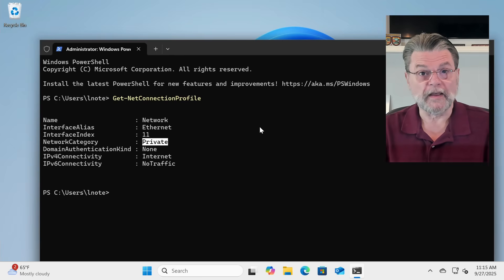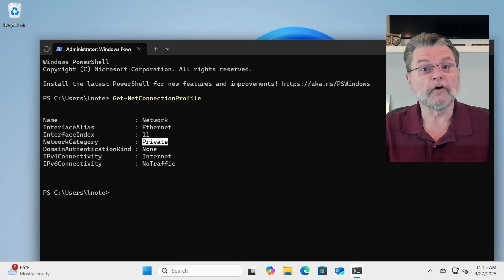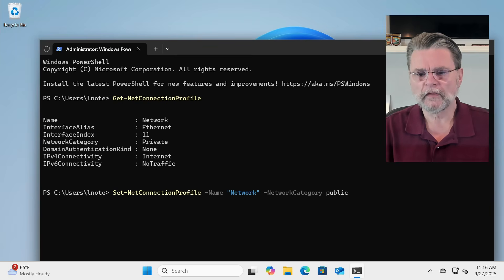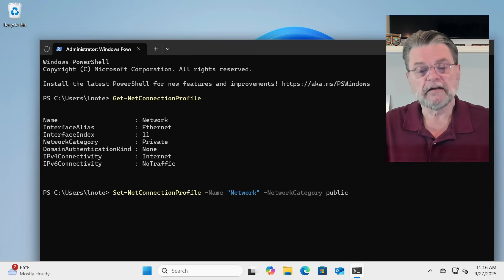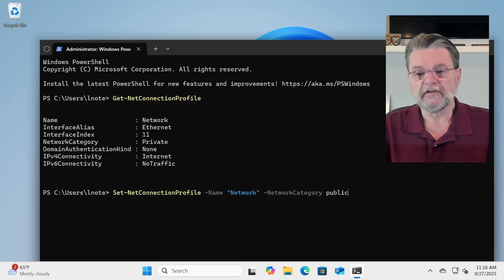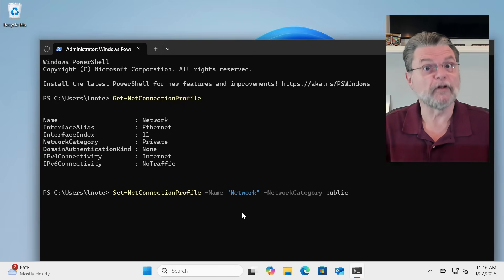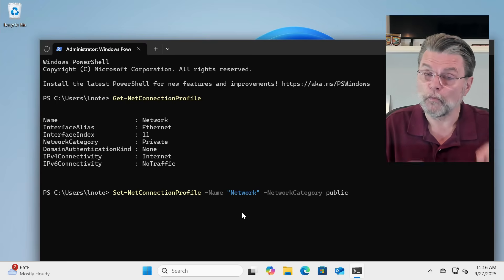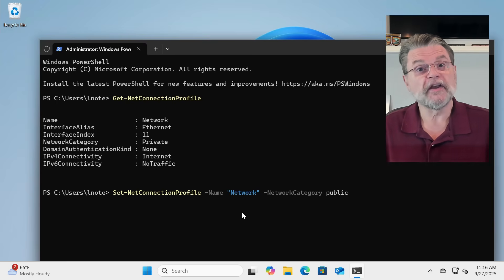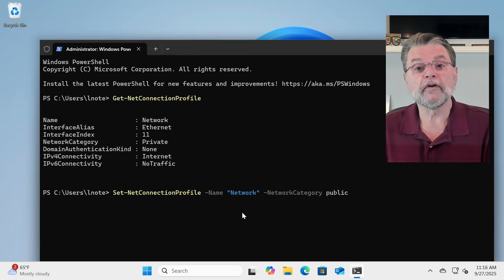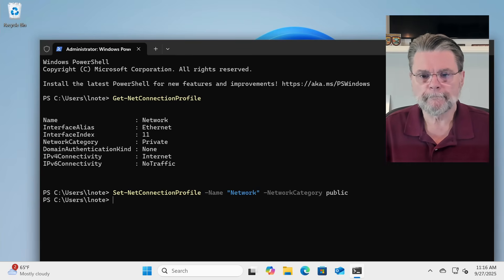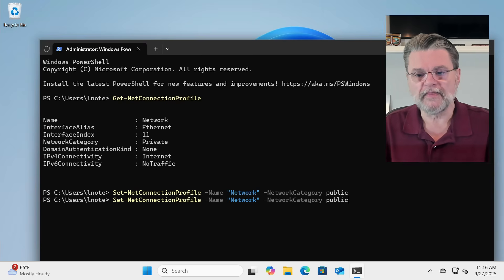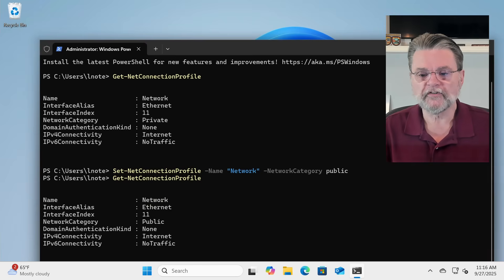What we want to do in this example is change it. To change the network category, we'll enter the following command. This is the Set-NetConnectionProfile command. The -Name parameter means network name — if you have multiple network adapters, you may have more than one, so this identifies which one you're going to operate on. Then what we're changing is the network category, and we're going to change it to Public. If I now rerun Get-NetConnectionProfile, it shows that the network category has been changed to Public.